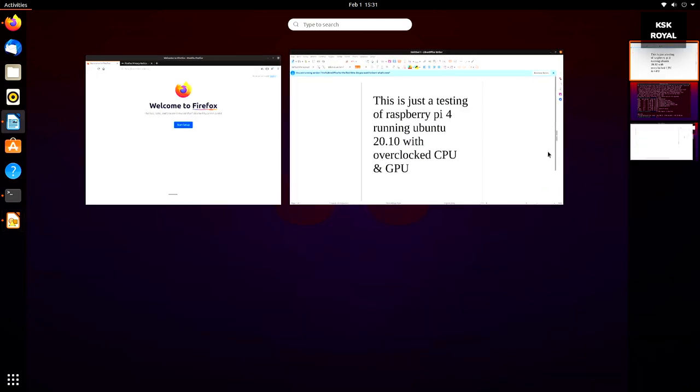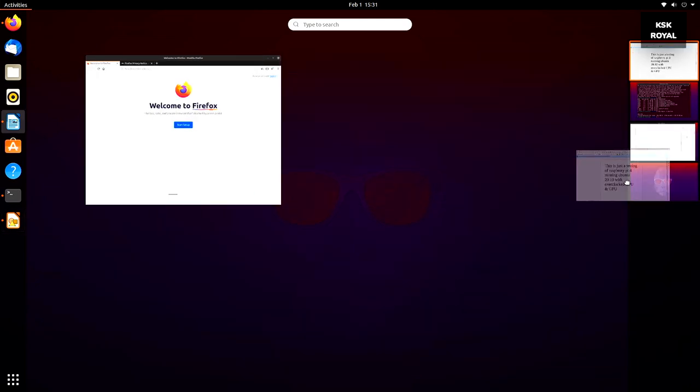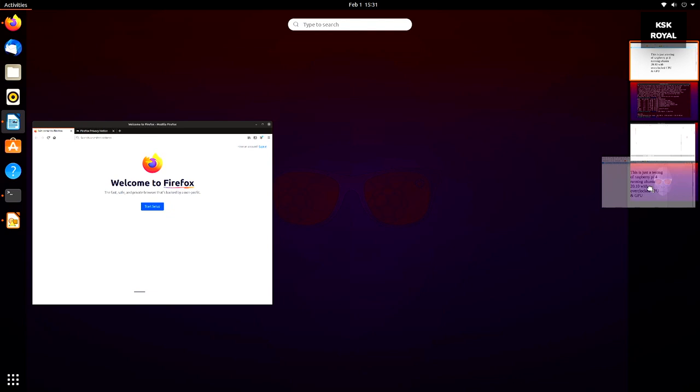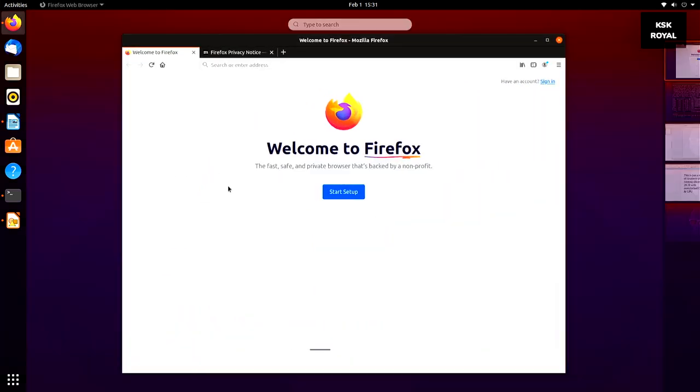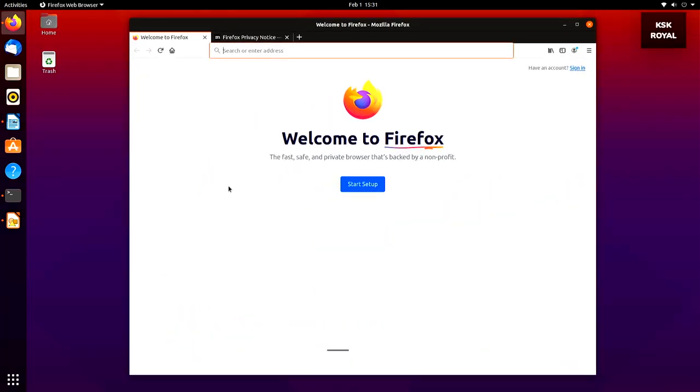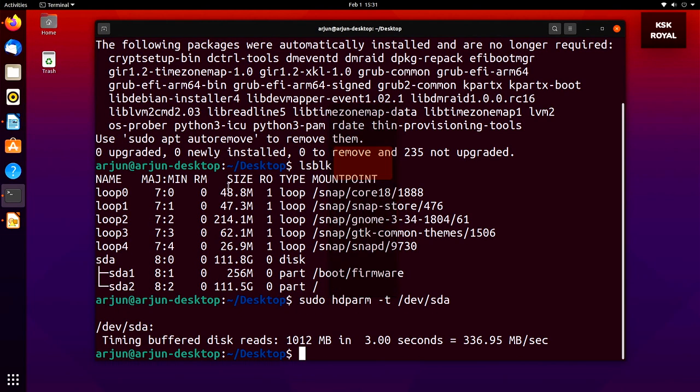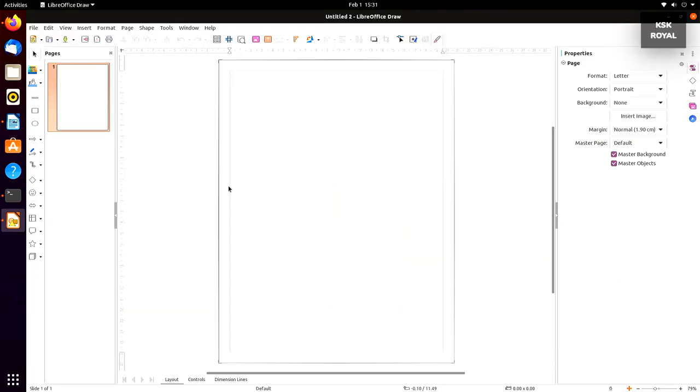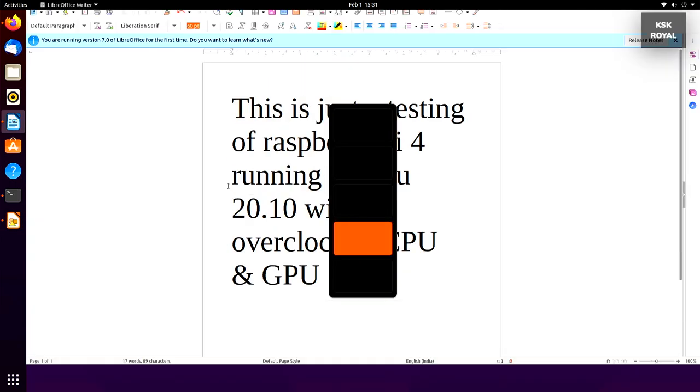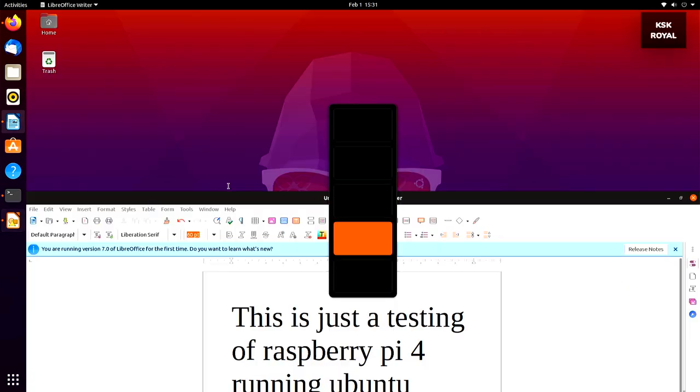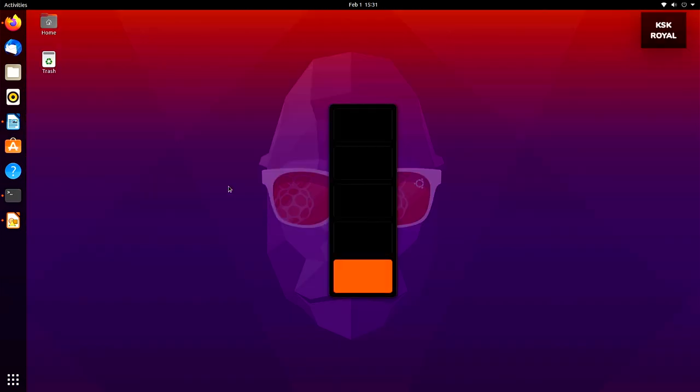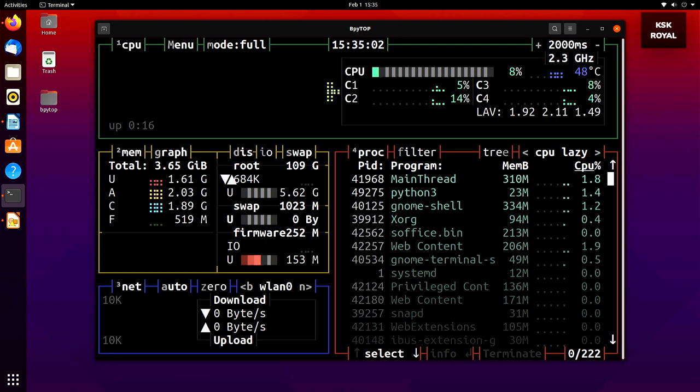As you can see, I am running a lot of applications in the background and haven't faced any performance issues so far. Thanks to the CPU cooler, the CPU temperature will be around 45 to 55 degrees even in extreme work conditions.